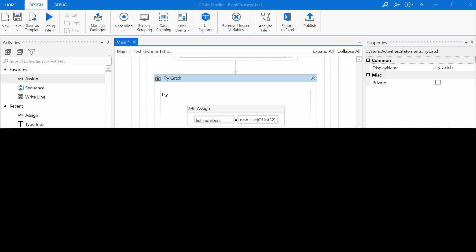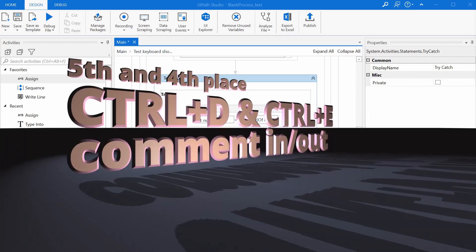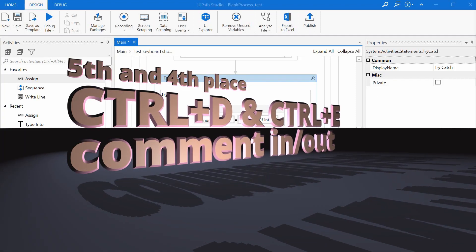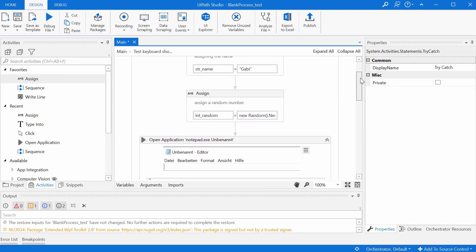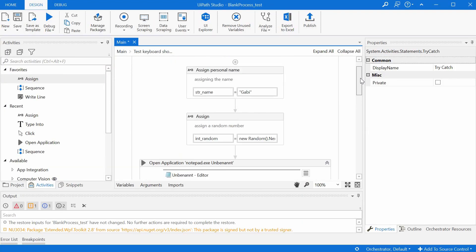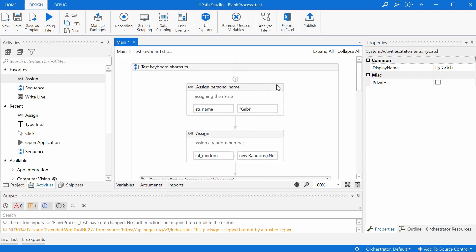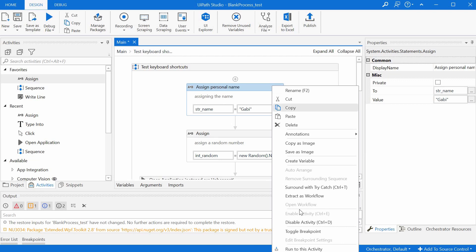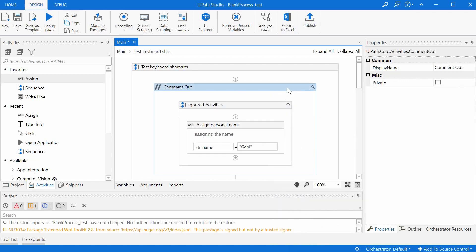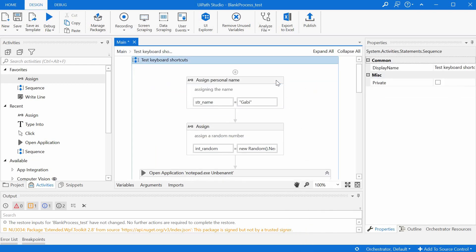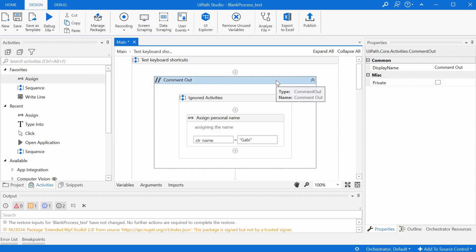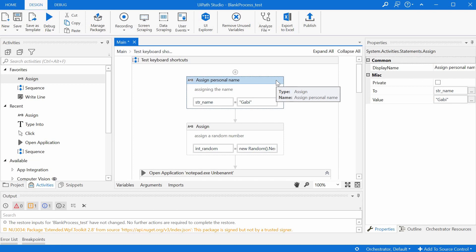Places 5 and 4 go to Ctrl+D and Ctrl+E. These are used to comment in and out an activity. We can do that by right-clicking and selecting disable activity and enable activity, but it is much faster to just press Ctrl+D to comment out an activity or disable it, and then Ctrl+E to enable it back. This is something that we would probably use quite often during testing and bug fixing, and it's just a nice shortcut to know and to use.